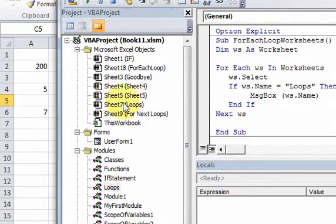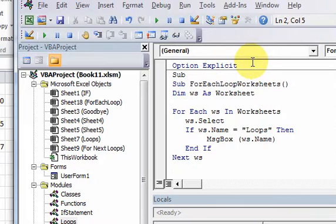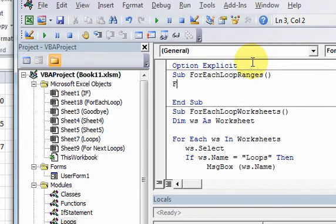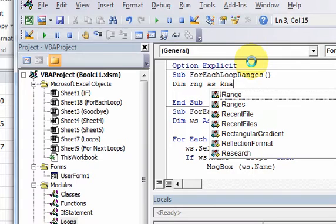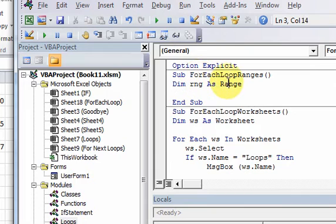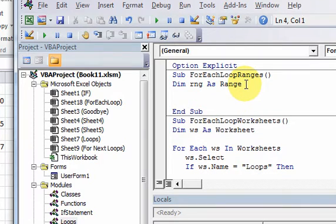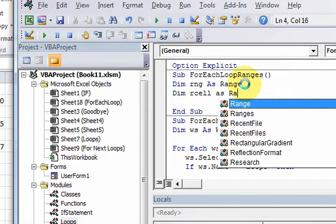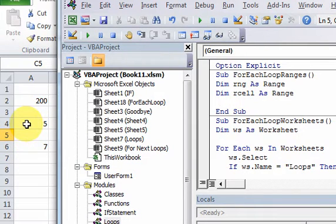So what we want to do is something like: Sub ForEachLoopRanges. We declare some objects — I'm going to do 'Dim rng As Range'. Just like in a previous video we declared an object to be a worksheet, you can declare a variable to be a range object. So rng is now a range object.